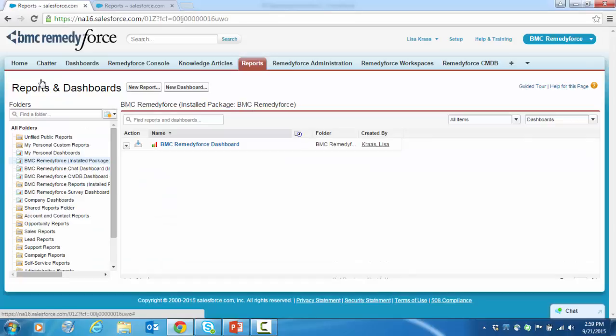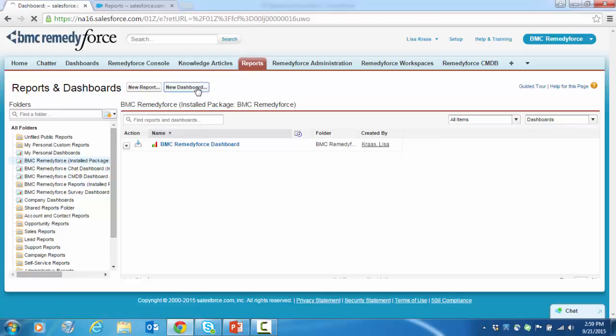Let's create a dashboard based on reports we created in Part 1 of our video series. You may recall we created a report that showed us data on how many licensed staff users we had in a small demo org. We now want to reflect that in a dashboard for administrators to use for license management. So let's click on new dashboard.